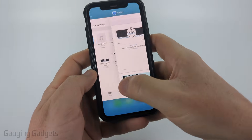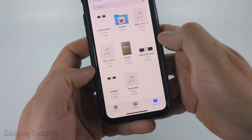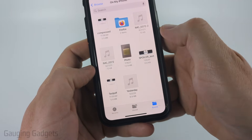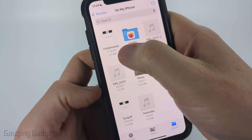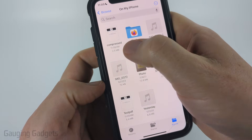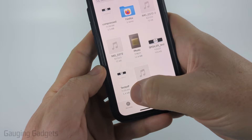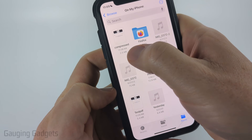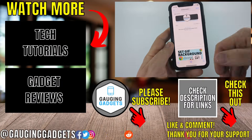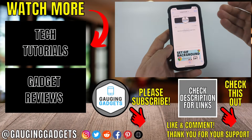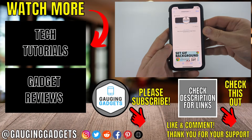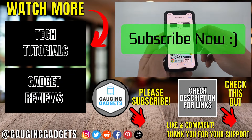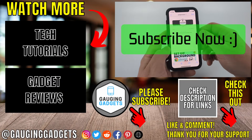So now when I go back to the files app, you can see that the new compressed PDF is up in the top left. The original was 5.4 megabytes, and the compressed version is 2.5 megabytes. I can open that up, share it, anything I need to do. If this video helped you, give it a thumbs up, and please consider subscribing to my channel.